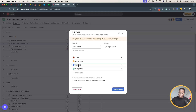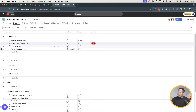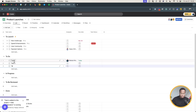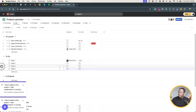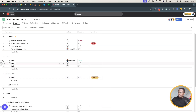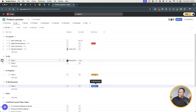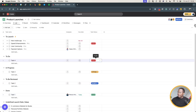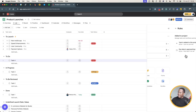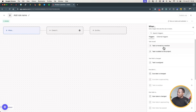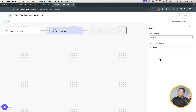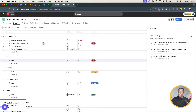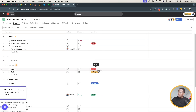Now we have our tasks with assignees and due dates. As we move tasks through the sections, we want to update the Task Status field. What you often see is people going into the Customize section and adding individual rules — for example, 'when task is moved to In Progress, change the status to In Progress' — then publishing that rule and testing it. It works, but then you go back and add another rule: 'when task is moved to To Be Reviewed, change the status to To Be Reviewed.'